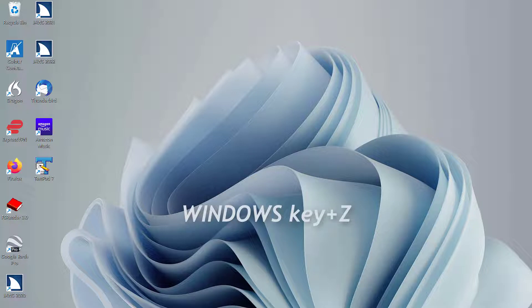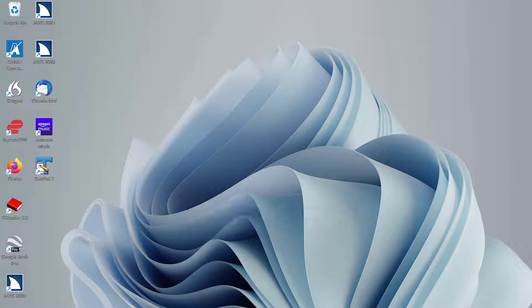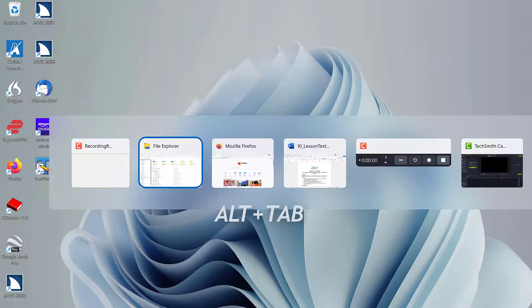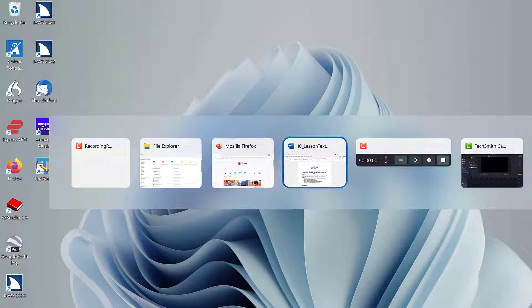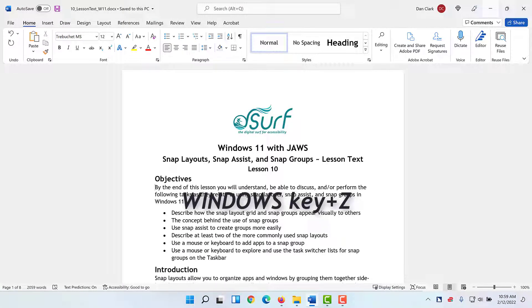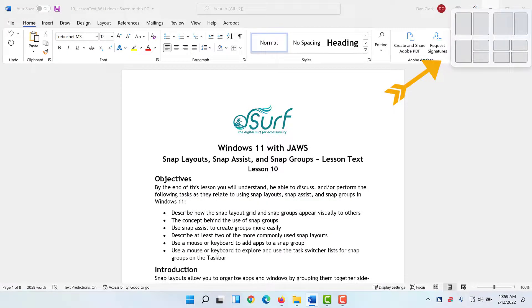The snap layout grid appears floating below the Maximize or Restore button for the currently focused app. For this part of the lesson, I have Microsoft Word open in one window, the Firefox browser open in a second window, and File Explorer open in a third window. I'll press Alt+Tab to move focus to the Word document. Open the snap layout grid by pressing Windows key+Z. You can move focus into the grid of available layouts by pressing right arrow, but instead move focus into the grid by pressing the Tab key, then continue pressing Tab to explore the choices available. Reserve the arrow keys for exploring the available slots within each layout.